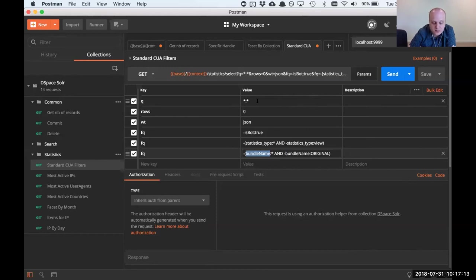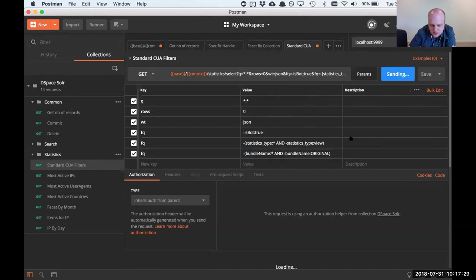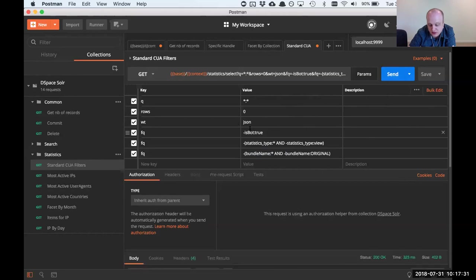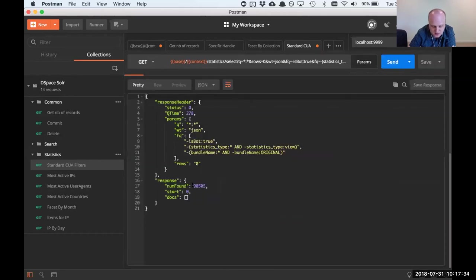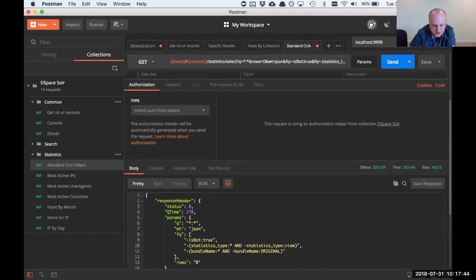This is a good default set of statistics filters to start from. I'll make the presentation available after so you can copy and paste those. With zero rows by default, we'll just see the number of publicly available, non-bot, non-thumbnail statistics — about 98,000, much fewer than those 3 million we had before. The very large majority of those are bots and thumbnails. It's a test server so I wouldn't pay too much mind to those actual figures.